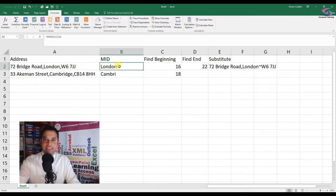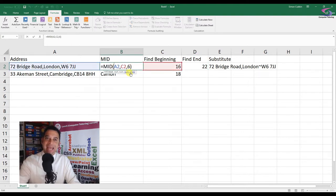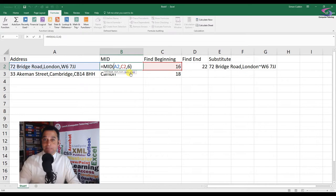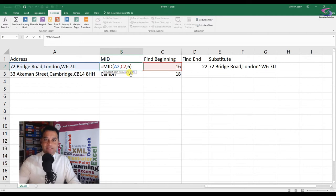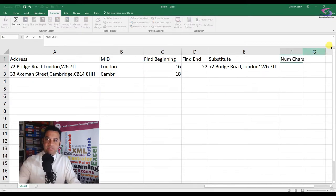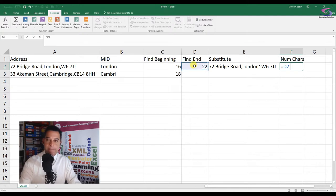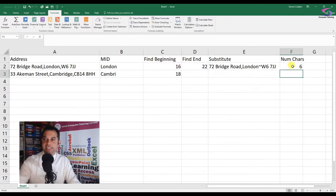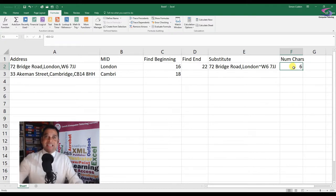Remember, the last argument of the MID function is the number of characters - not a start and end position. We can work that out by taking the end and then subtracting the beginning. So the formula is simply equals D2 minus C2, press Enter, and we can see the number of characters.